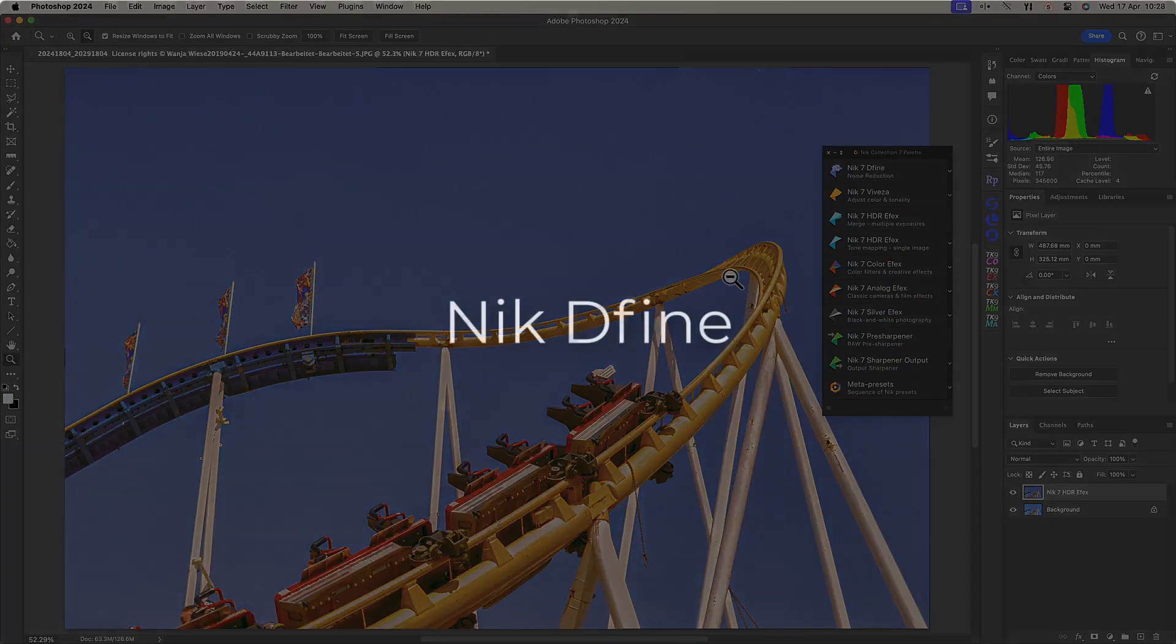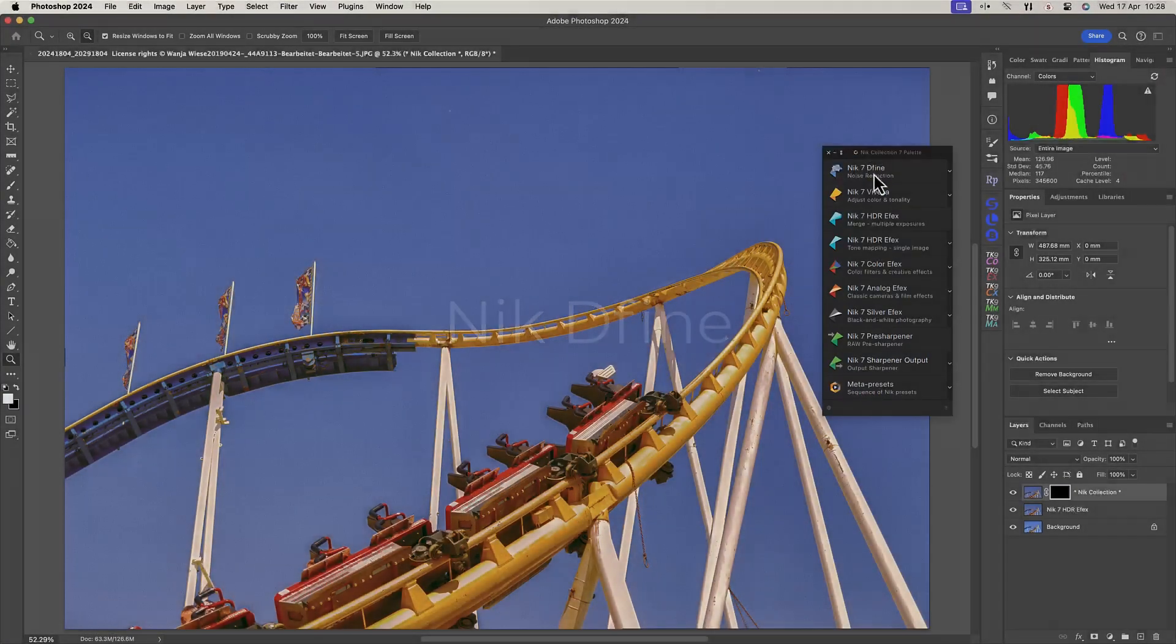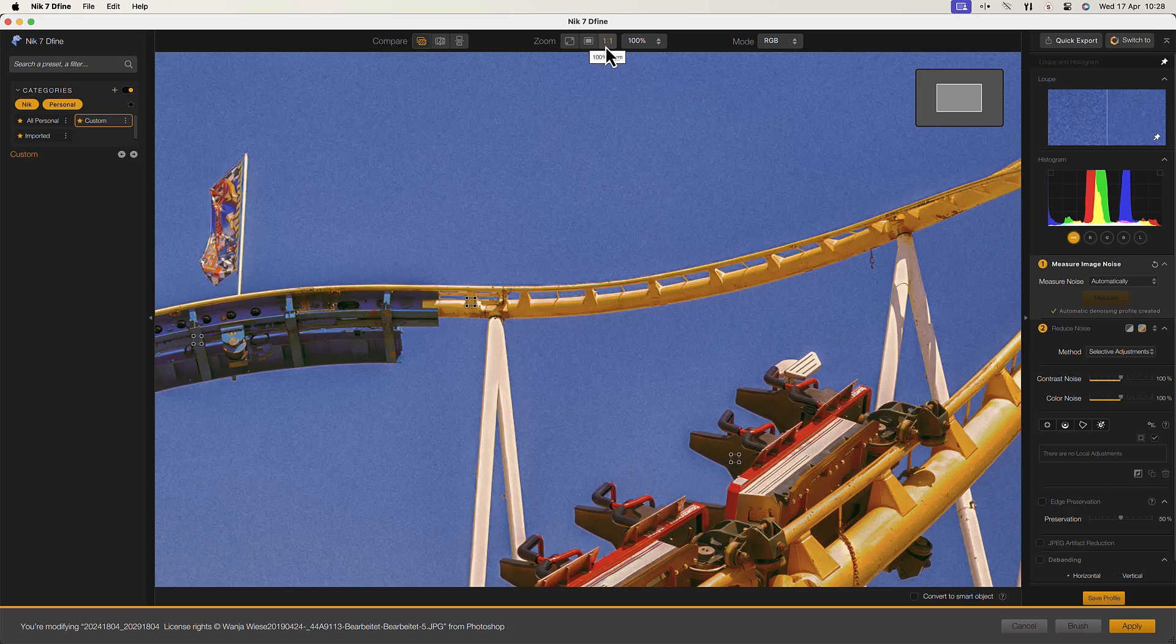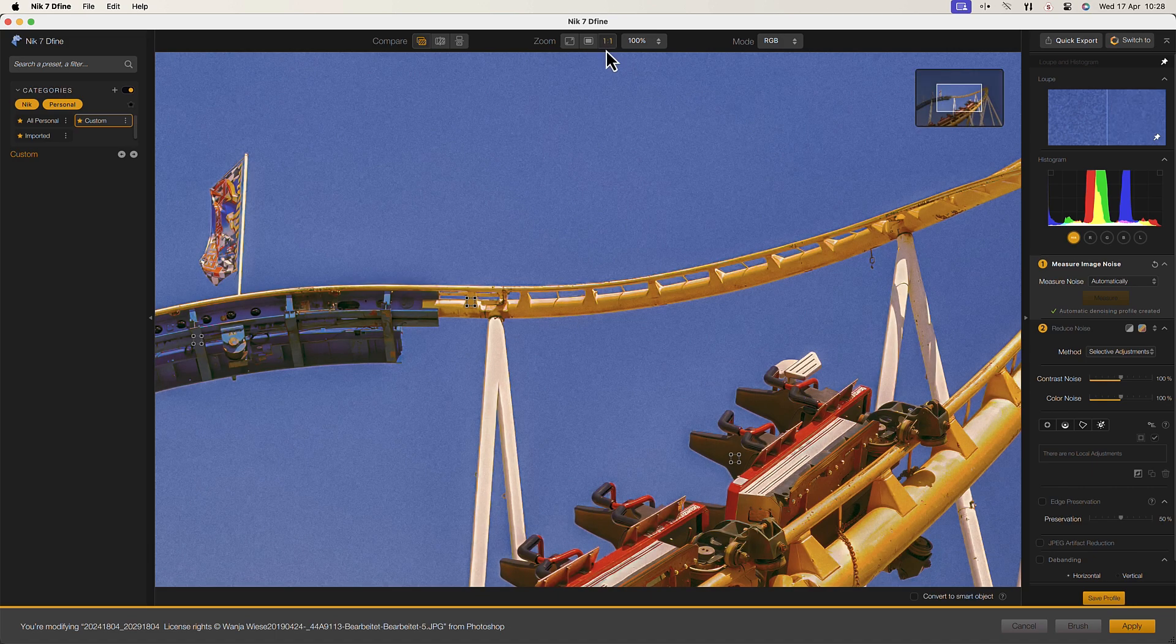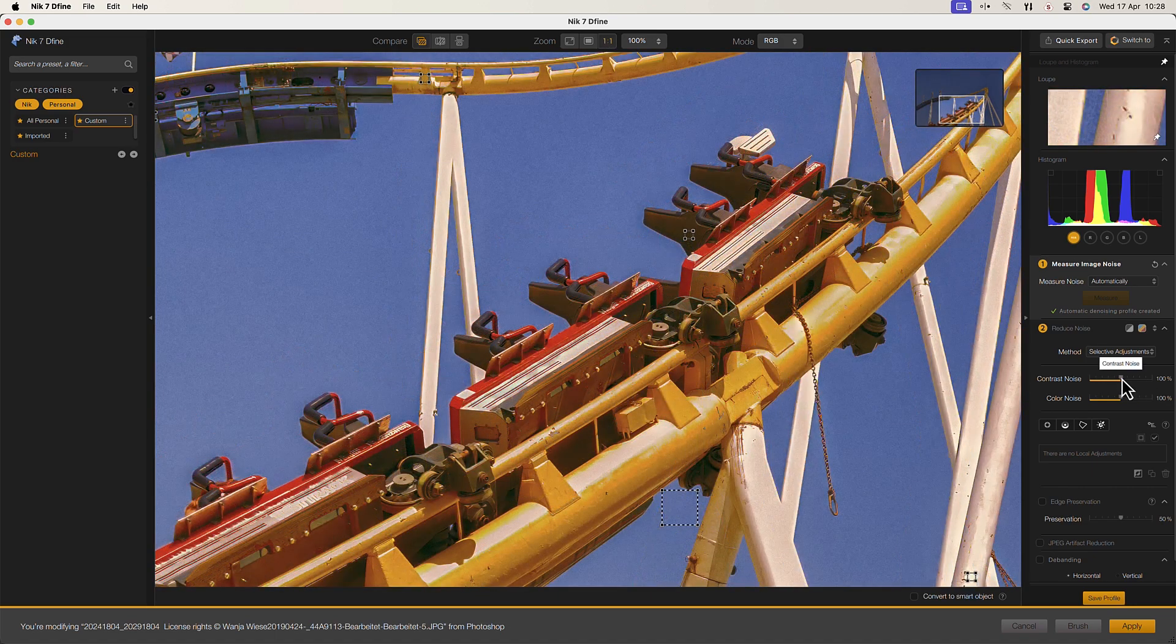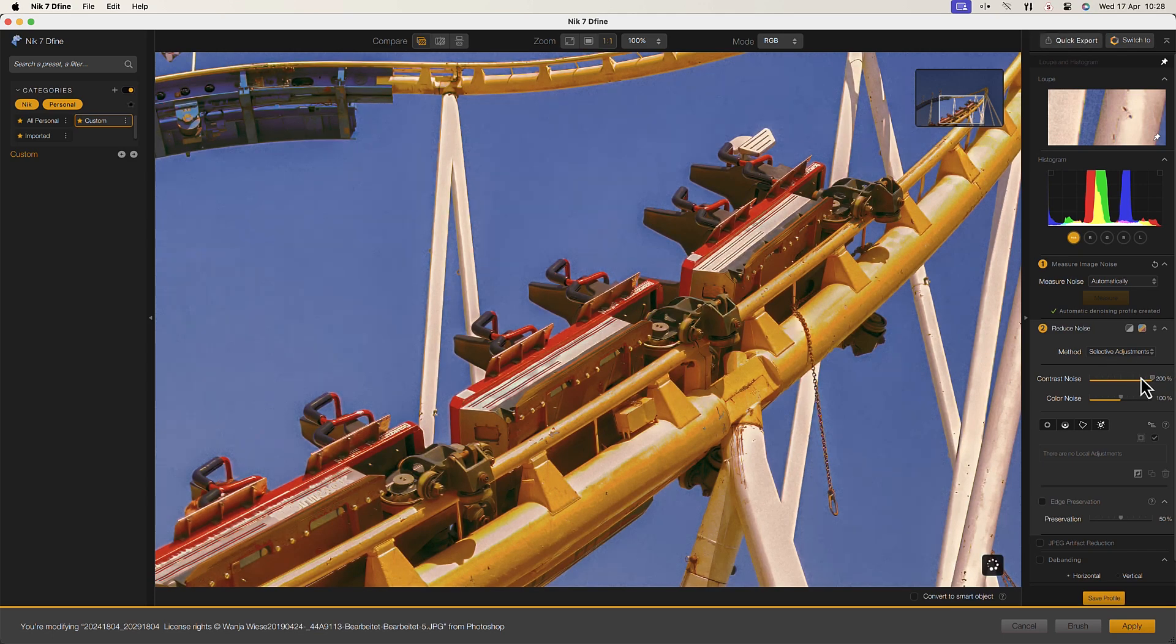Define is a noise reduction plugin that can automatically reduce unwanted noise and grain in photos while preserving details and sharpness. This makes it quick to apply powerful noise reduction globally to the image.